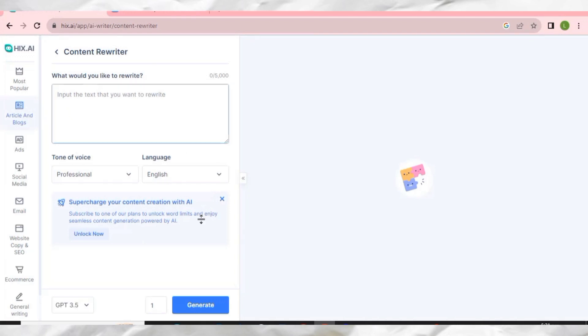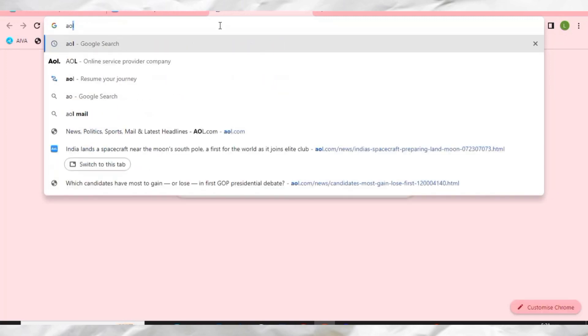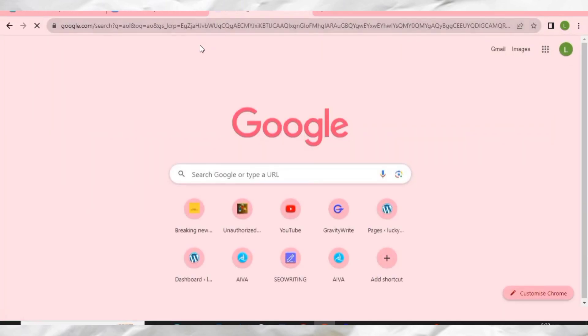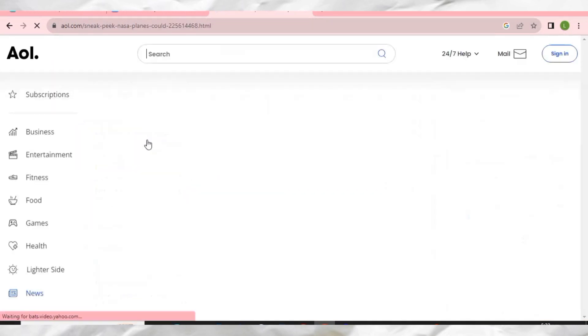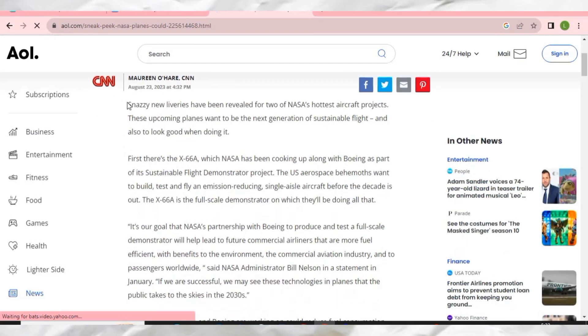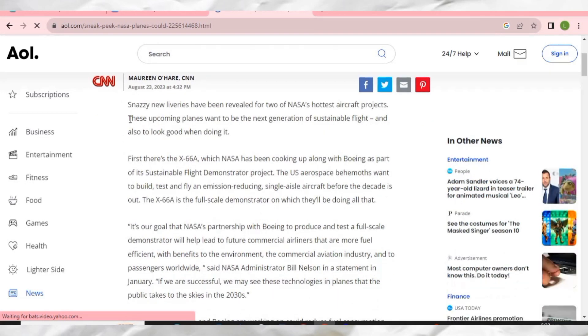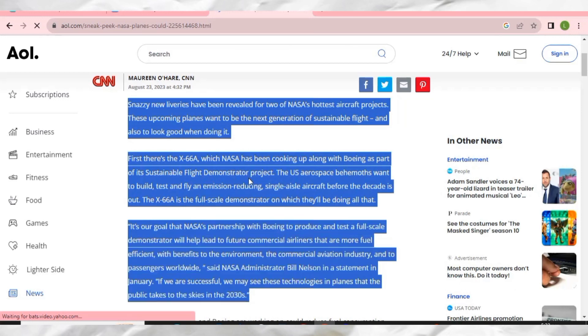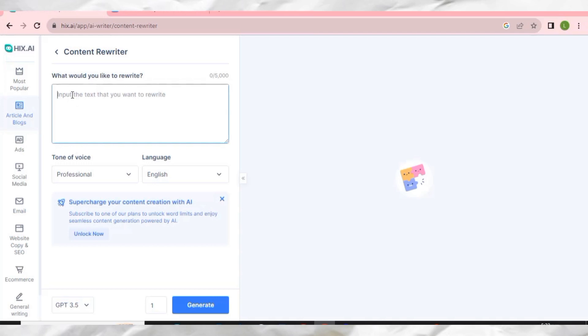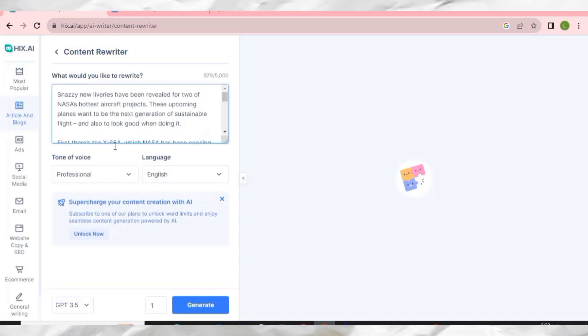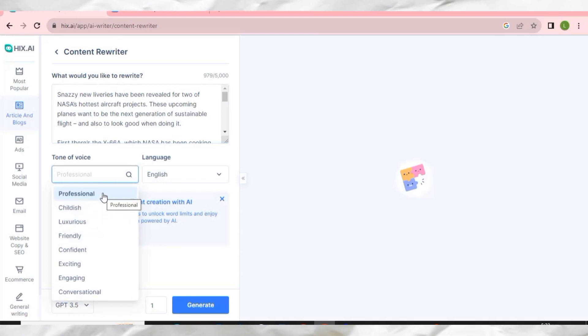It will take me to the Content Rewriter. I'm going to copy content from a website and rewrite it with HIX AI. I'll copy this article, come back to HIX AI, paste it here, and you can select a tone — professional, friendly, or whatever you want. I'll keep it as professional.